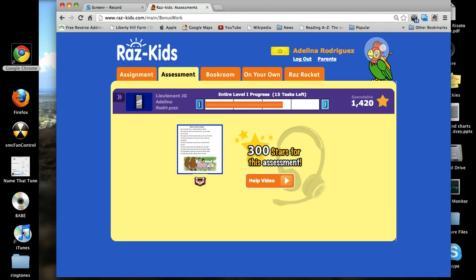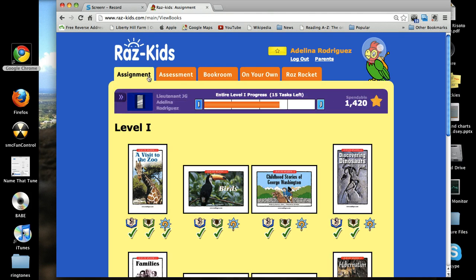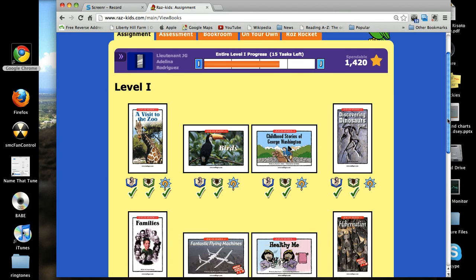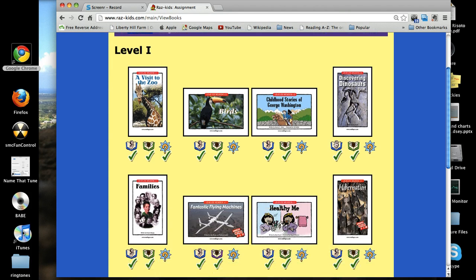This will bring you into the site. Once you're on the site, you can complete an assessment or review assigned books.